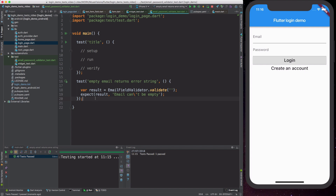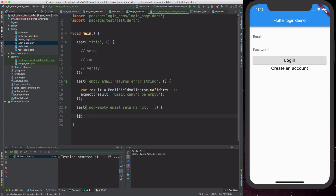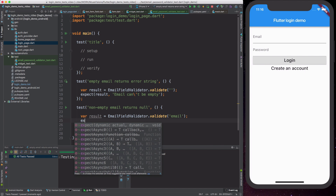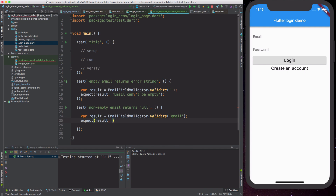Let's try now to write a second test, still for the email, but in this case we want to say that non-empty email returns null. Just like before we define the body of the test, and here we get the result from EmailFieldValidator.validate passing in some email. Because the text passed in is not empty we would expect that the result is now null. Just like this we have written our second test, which we can also run and it should also go green.